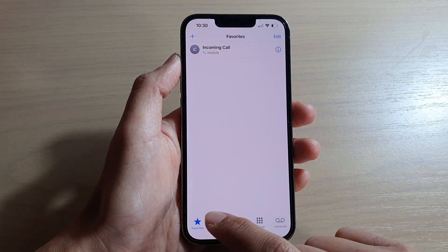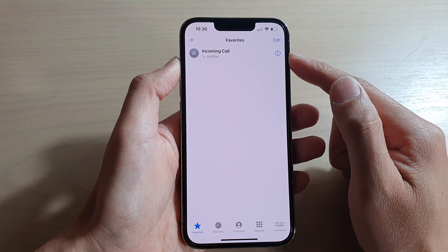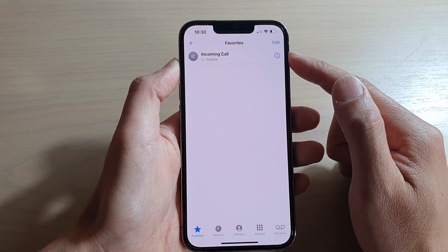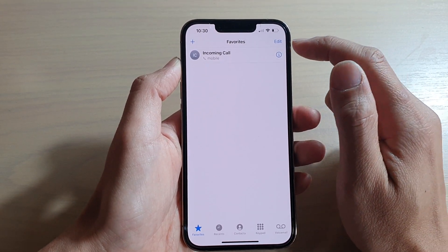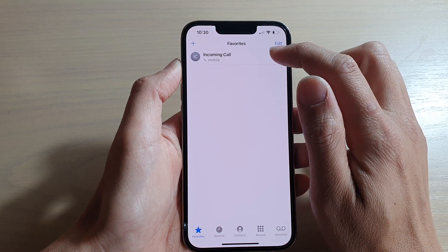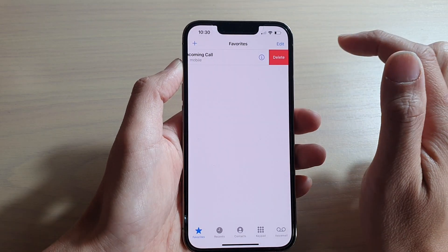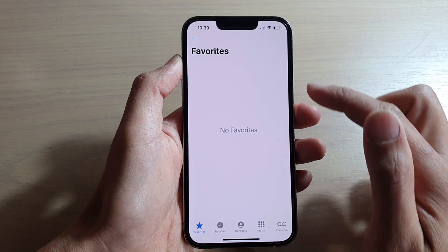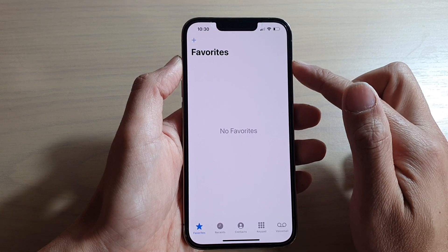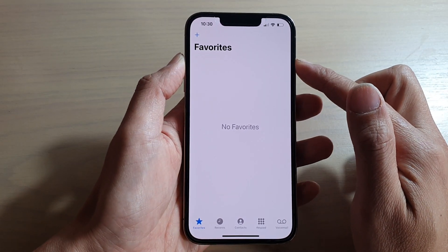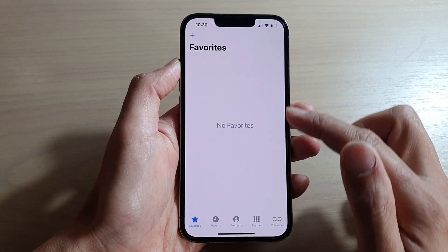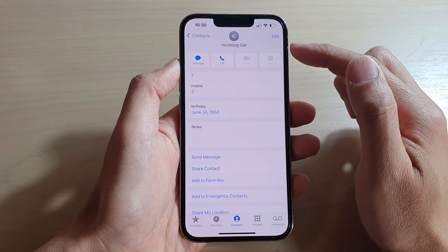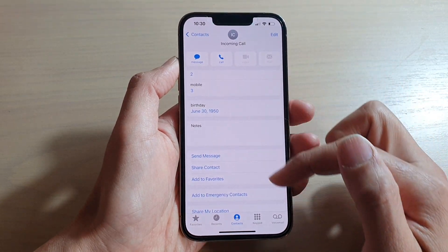If you tap on Favorites, you can see it now shows one contact available in your favorites list. To remove it, you can swipe across and then tap on Delete — that removes the contact from favorites. It won't delete the contact details, so if you tap on Contacts, that contact detail is still there.